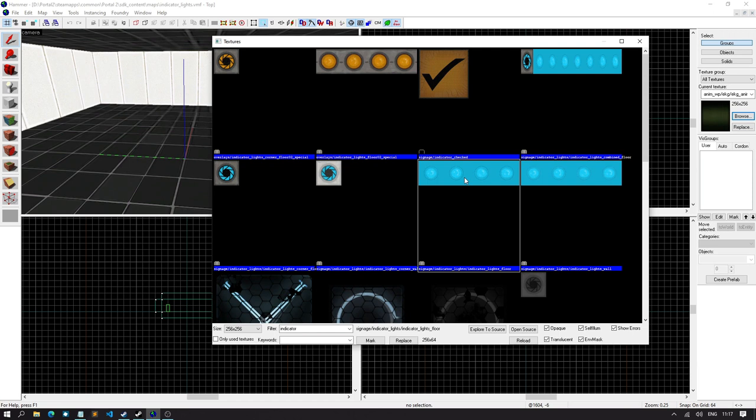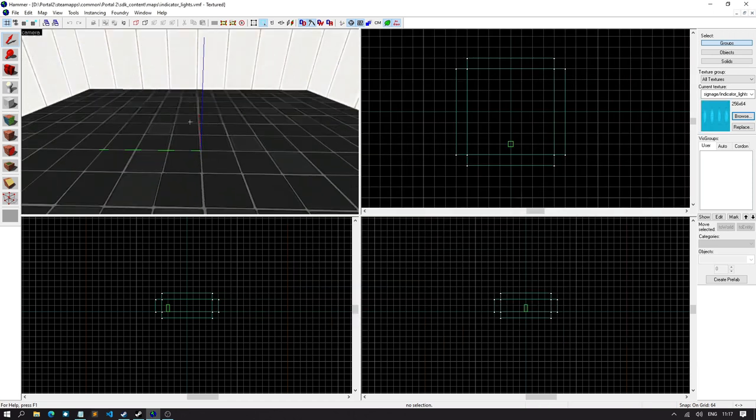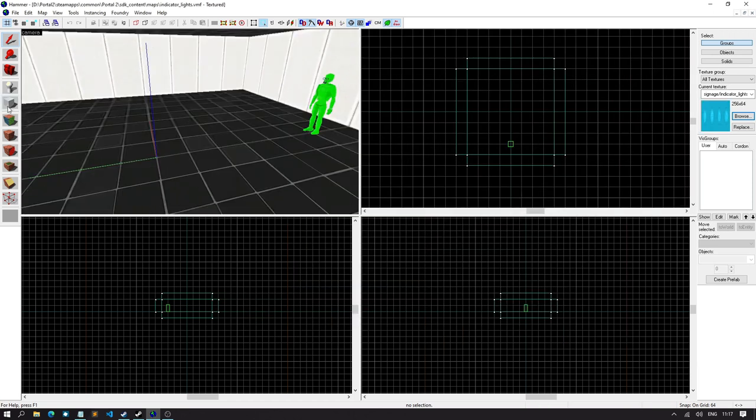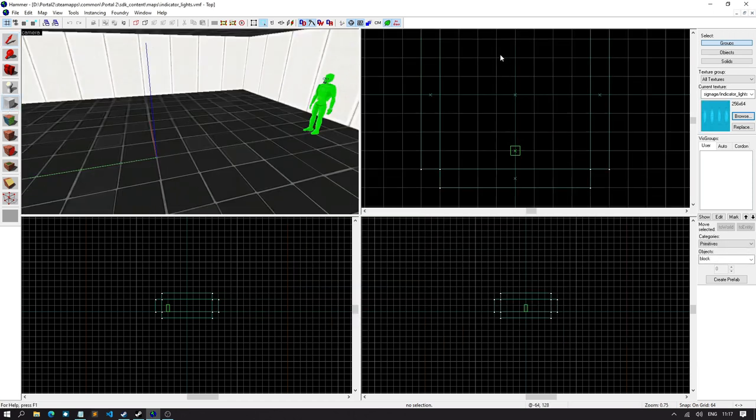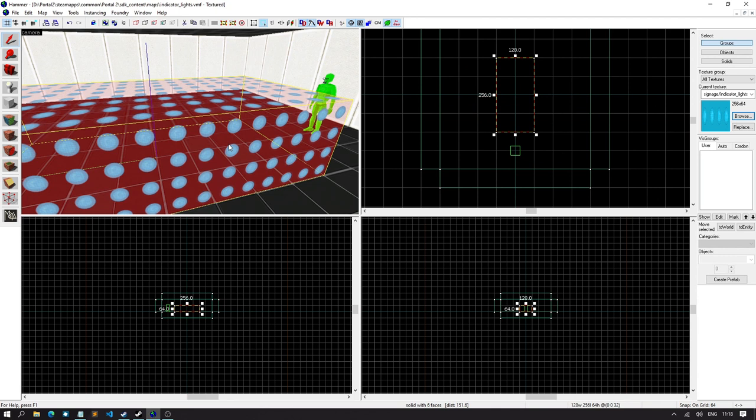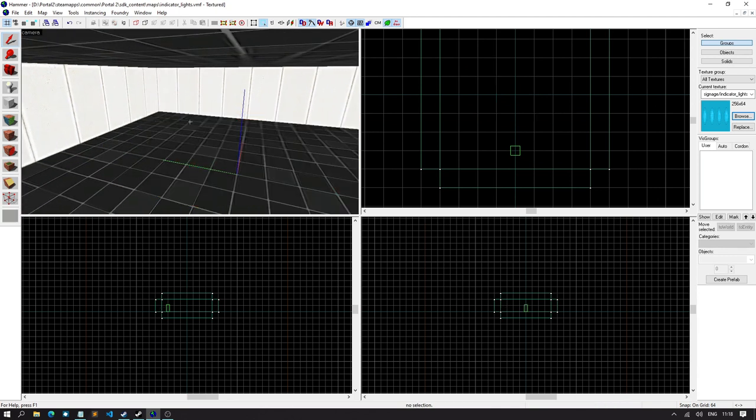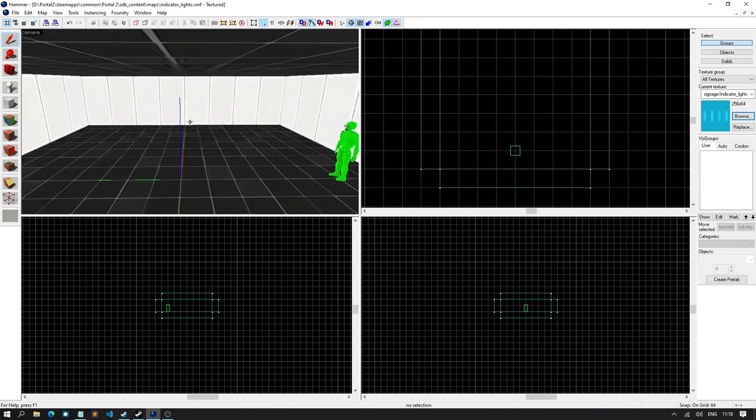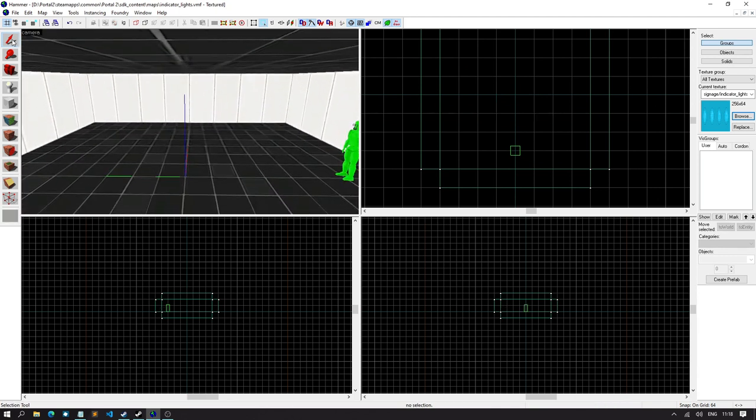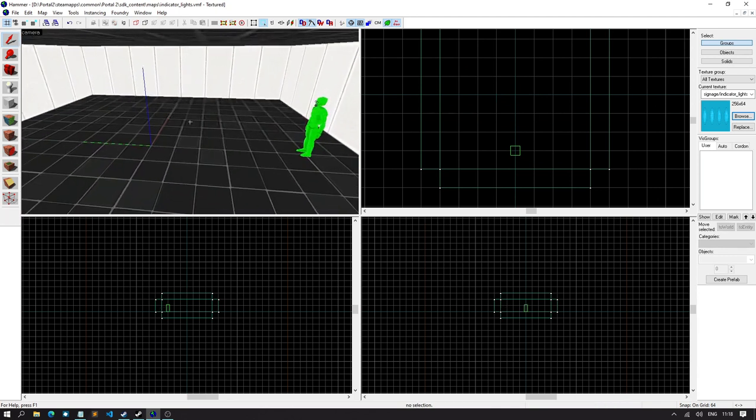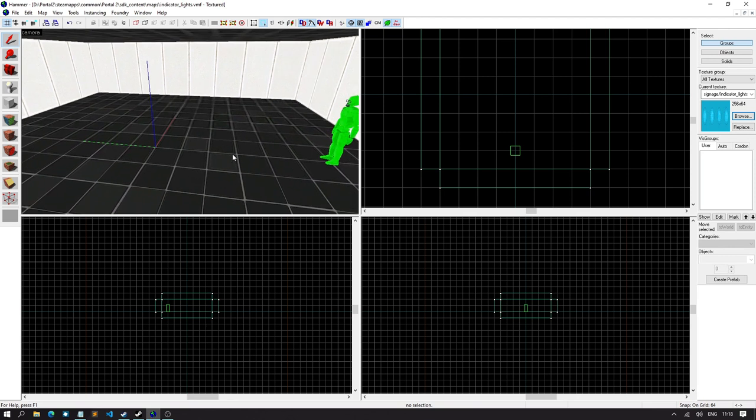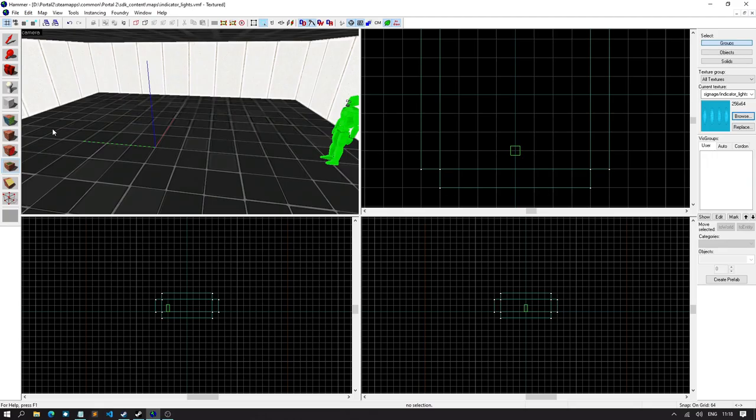So, let's just grab this one. Now, you might probably think, oh, we just create a block right here. And yeah, well, no, that's not how things work with indicator lights. We actually have to create an overlay. Now, an overlay is basically like a texture that goes over a brush or block, whatever you want to call it. And it's this tool right here, apply overlays. You can press shift O if you like.